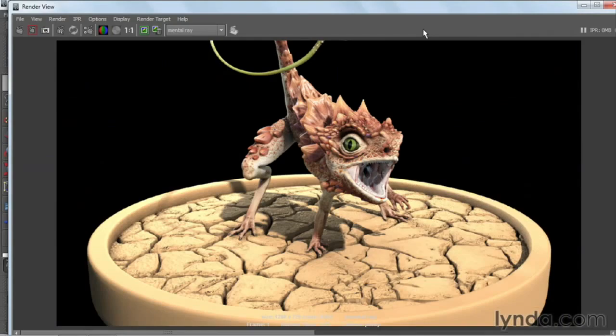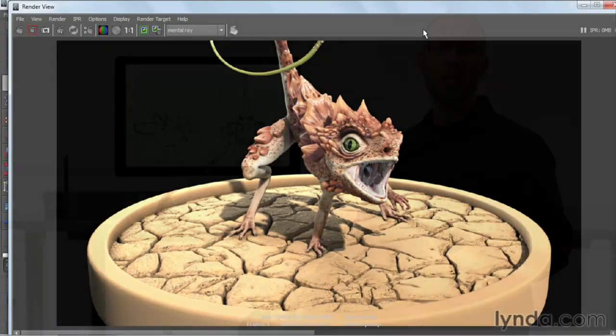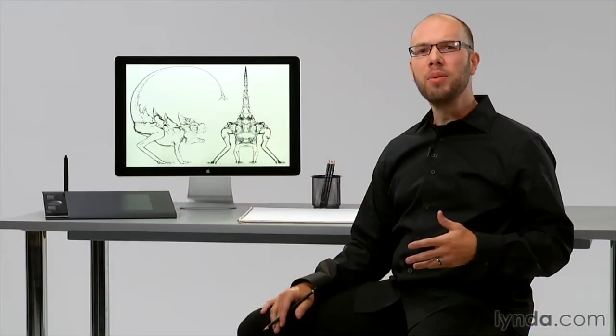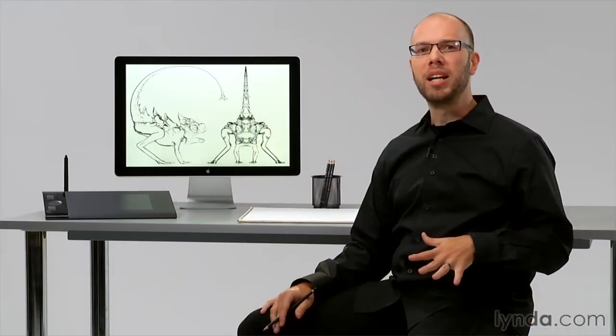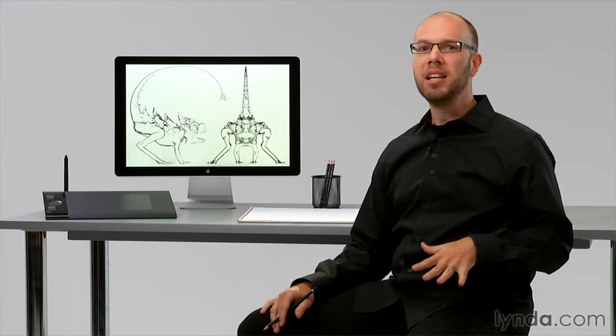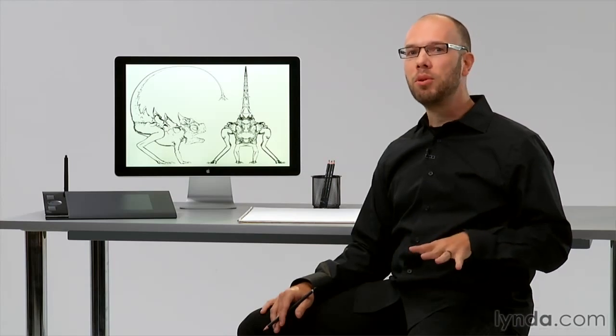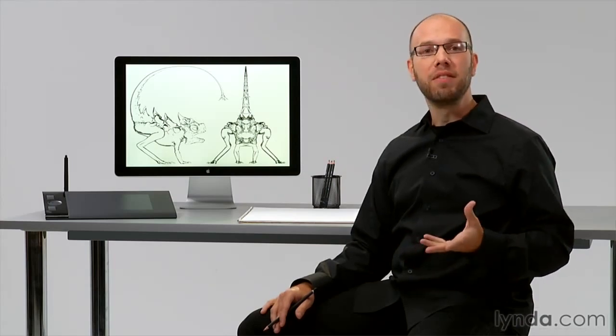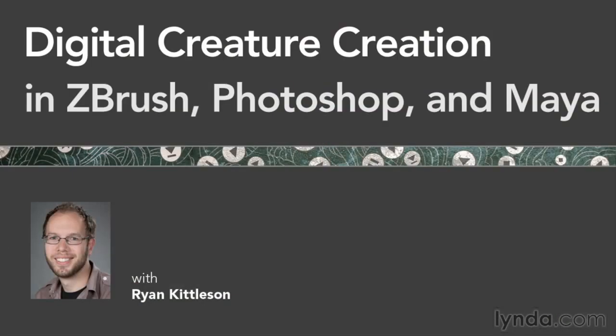In my years of making creatures for film and games, I've found many ways of streamlining my techniques to make them straightforward and easy to follow. I hope you're as excited to get started as I am, so let's get to it with Digital Creature Creation in ZBrush, Photoshop, and Maya.